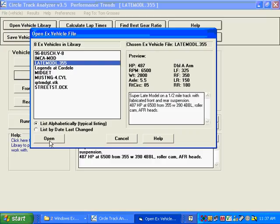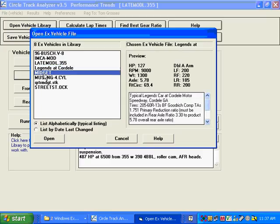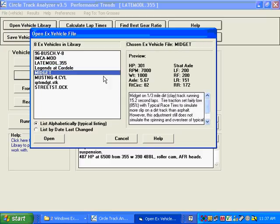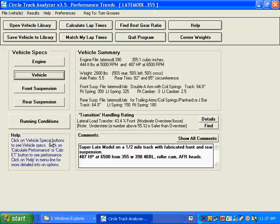We've got a preview shown here when you click on different things, click on the Legends or the Midget, and a preview shown here. We're going to click on Late Model, see the preview to the right, and click on Open.